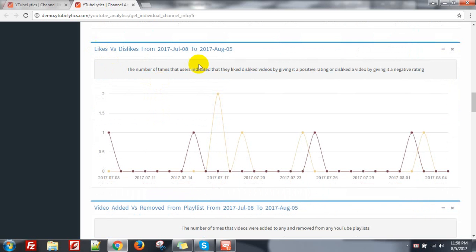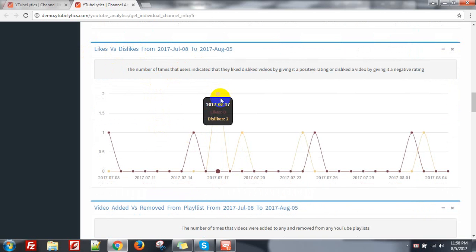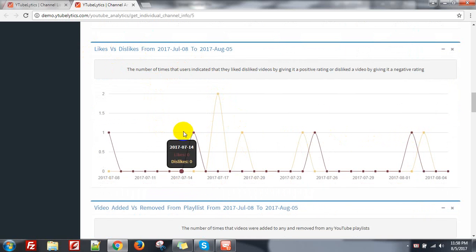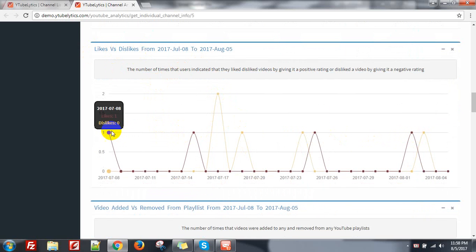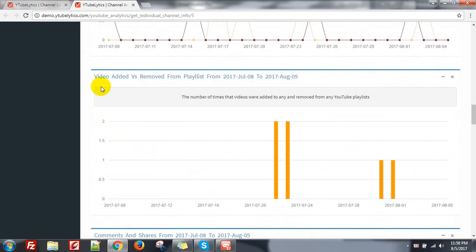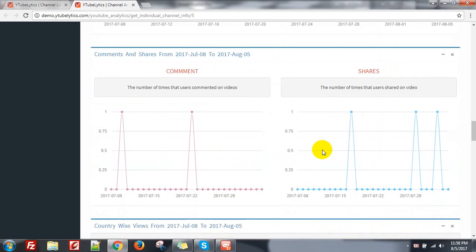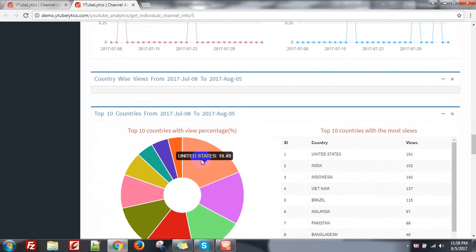The number of times that users liked versus disliked — I can see two dislikes on 17th July, and some dislikes overall. Then video added versus removed from the playlist, then comment and share information of my channel.